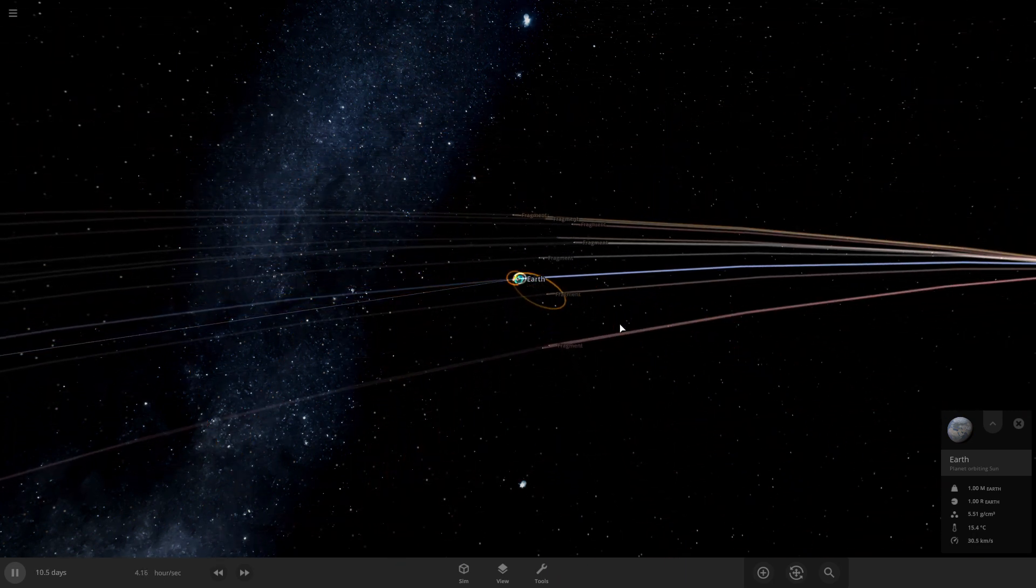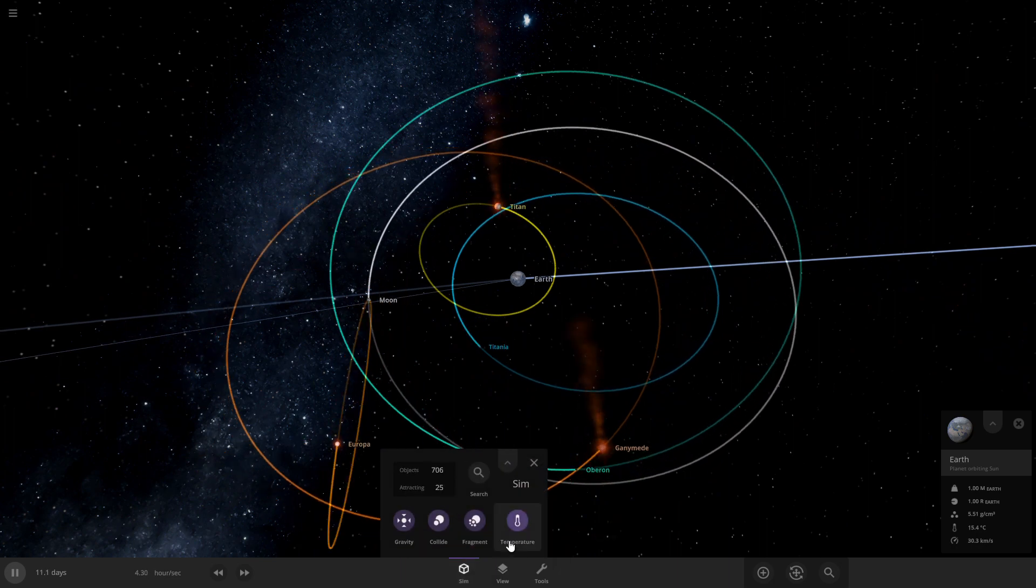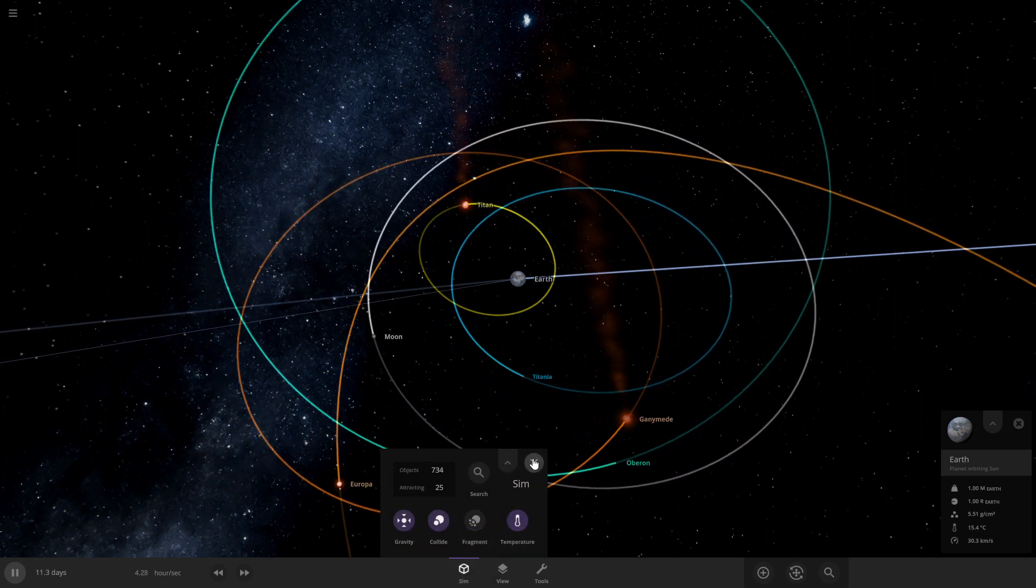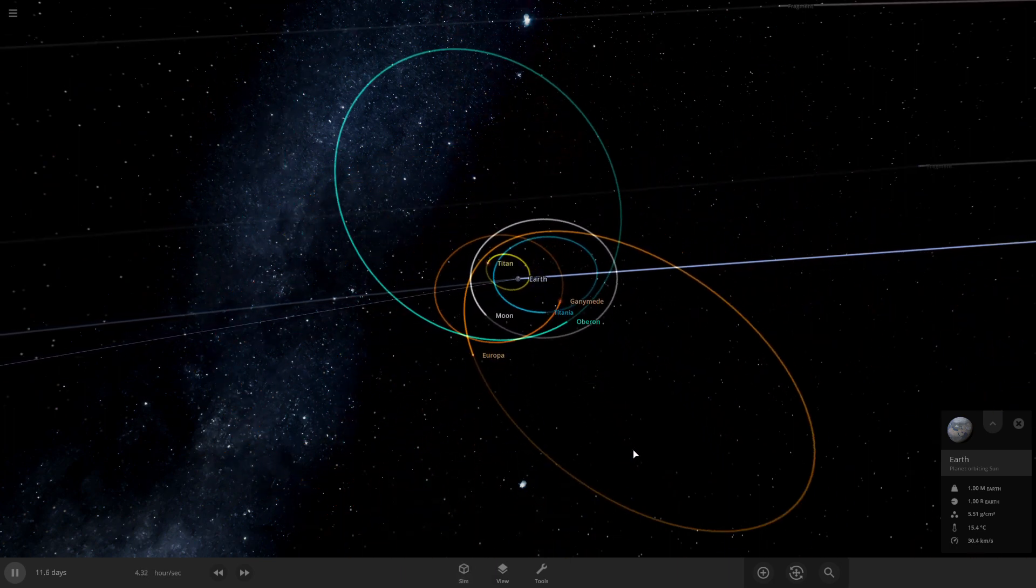Oh yeah, I forgot about fragments. I forgot to turn those off. Oh well, they're just gonna be sticking around.